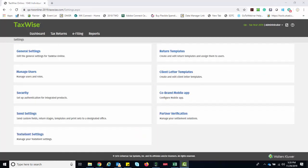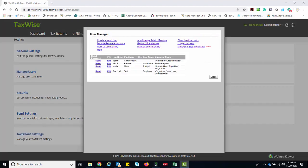From the Settings page, we're going to select Manage Users. TaxWise Online displays the User Manager page.